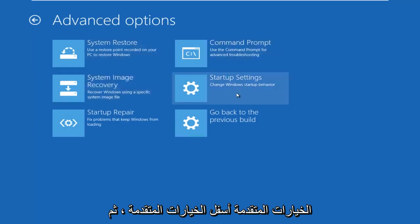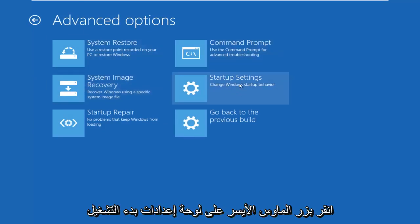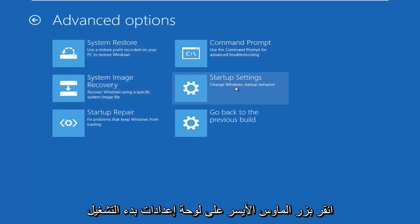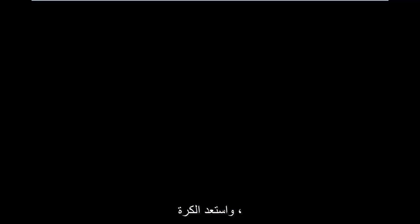Underneath Advanced Options, left-click on the Startup Settings tile. Left-click on Restart.